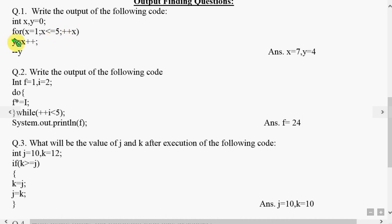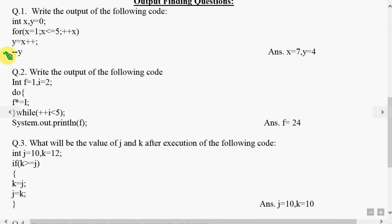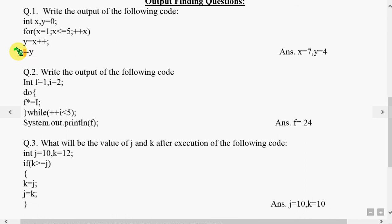Inside this we have the statement y equals x++. Since no curly brackets are mentioned, only this statement will be repeated again and again. This statement will be taken outside the loop, so we have this one to be repeated with the loop.